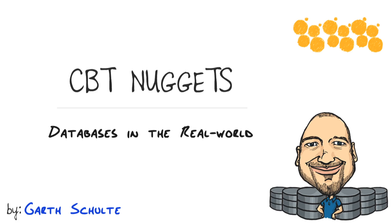In this nugget, we're going to look at databases in the real world by taking a look at the big picture and where databases fit, as well as looking at the different types of data and different types of databases out there.